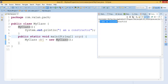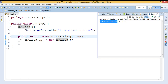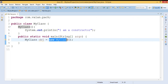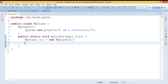Let me summarize the points once again. A constructor is a special kind of method. The constructor name must be the class name and it never comes with a return type. The constructor will execute automatically when we are creating an object — for example, 'new MyClass'. The constructor executes on behalf of object creation.